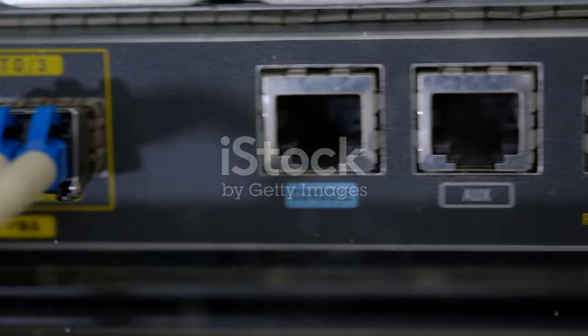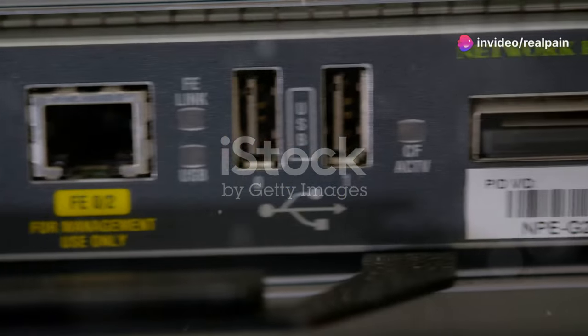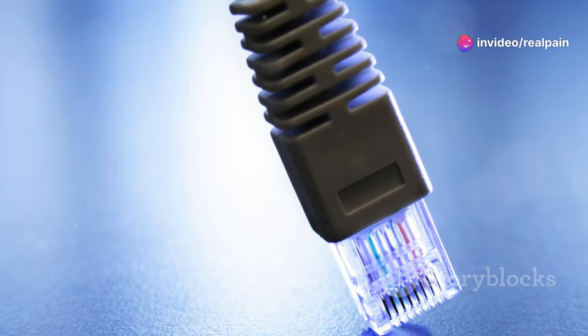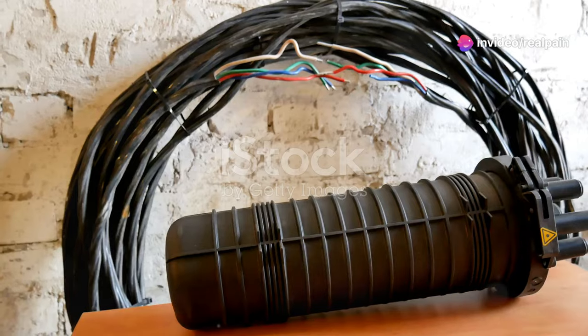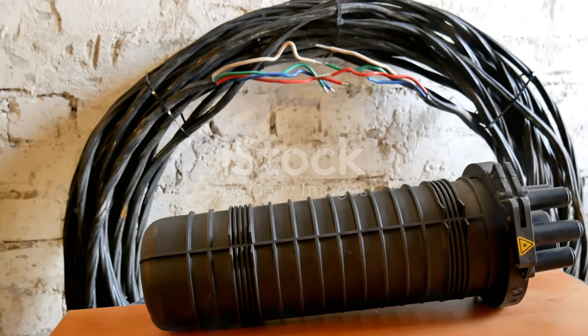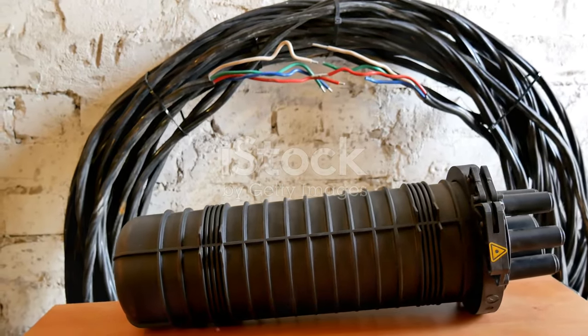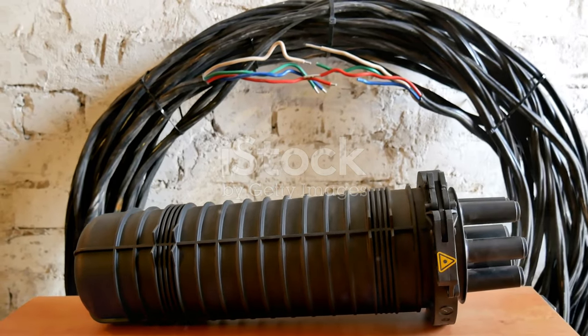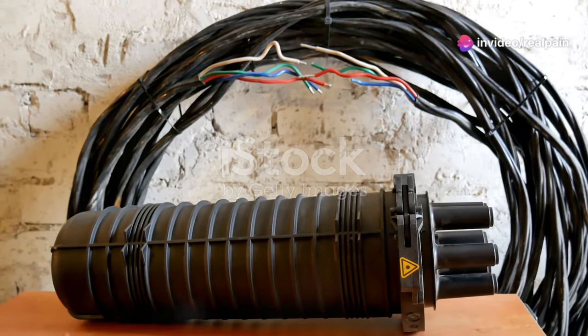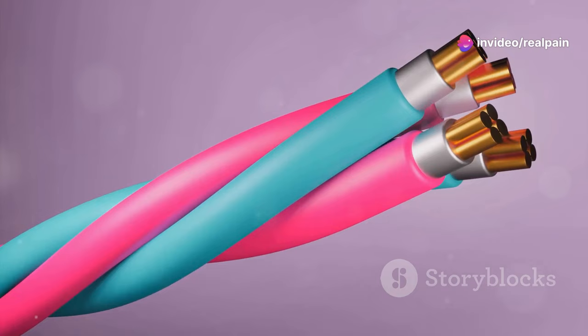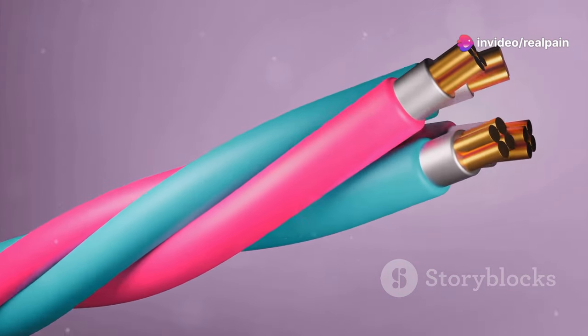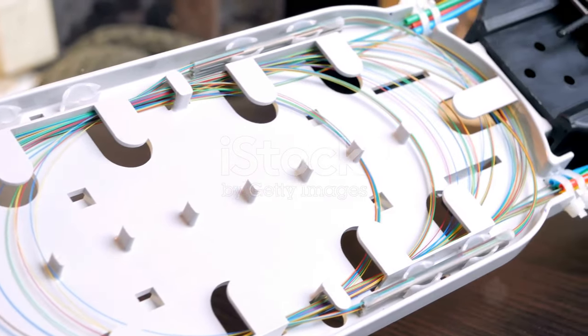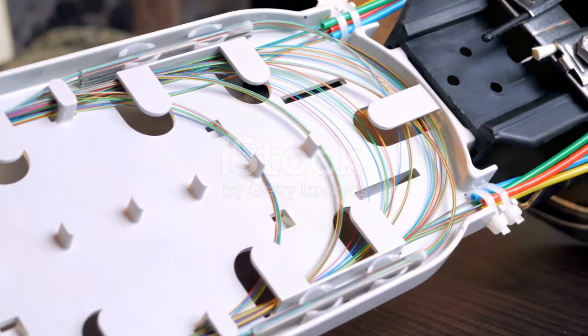Other popular options like LC and ST connectors each bring their own strengths and weaknesses to the table. Understanding these differences is crucial for making the right choice for your specific needs. Let's take a closer look at how these connectors stack up against the SC connector. We'll explore their unique features, advantages and potential drawbacks.